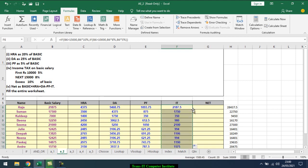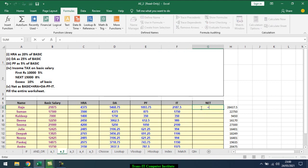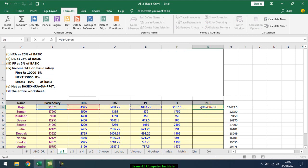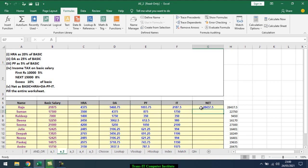Now I want to calculate the net salary. Net salary will be your basic salary plus your HRA plus your daily allowance minus your PF minus your income tax. Enter, and it will be automatically calculated.